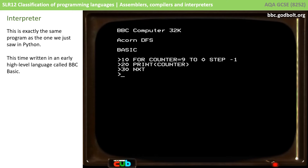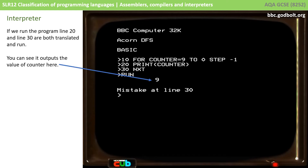This is exactly the same program as the one we just saw in Python, however this time we've written it in a very early high-level language called BBC Basic. Now this is interpreting the language. I've got an error deliberately in line 30 — it says NXT and it should say NEXT. But you can see the program has partially executed: line 10 has executed and run, and it's printed out the contents of the variable counter to the screen. It's then reached line 30 and discovered a mistake. So with an interpreter we are translating each line of code and running it before moving on to the next.